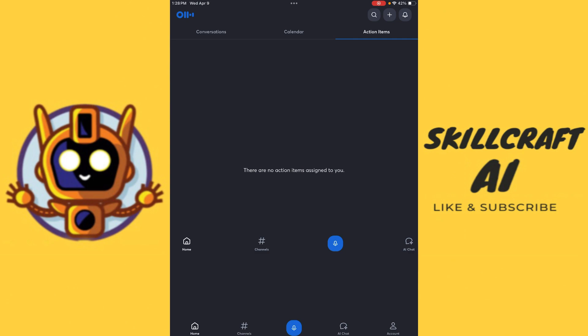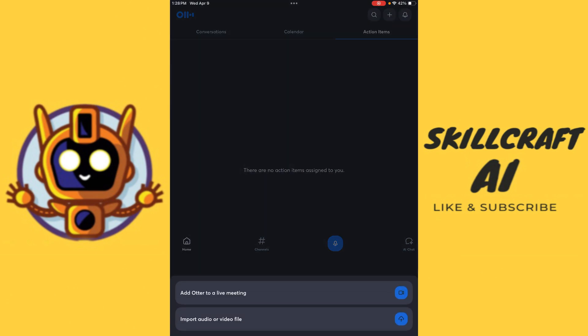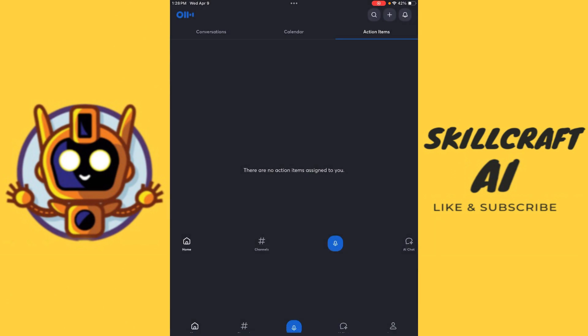So this is where if you have a specific action item that is going to be assigned to you, then it's going to show up here. And here we can go ahead and hit the plus sign up here to see that we can either add Otter to a live meeting, or we can import audio or a video file. So this is nice because if we want to do a transcript, which is what Otter is used for primarily as transcripts, then there's a couple ways of going about this.